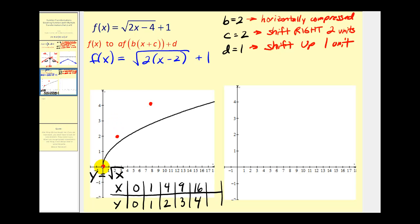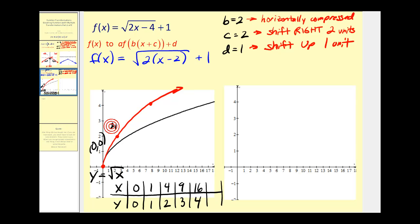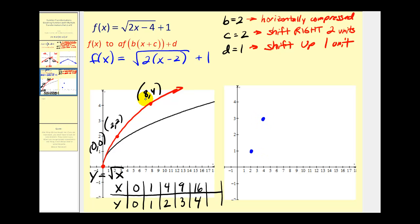These three points should be enough to make a nice graph that has been horizontally compressed. Now we'll take these points and shift them right two units and up one. We have the origin, the point (2, 2), and the point (8, 4). Add two to each x-coordinate and one to each y-coordinate: the origin becomes (2, 1); add two to x gives 4, add one to y gives 3, so the point (4, 3); add two to eight gives ten, add one to four gives five, so the point (10, 5).